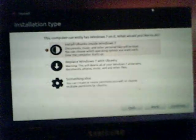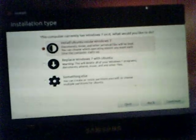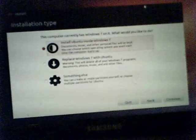Warning: This will delete all your Windows 7 programs, documents, photos, music, and other files. Something else: You can create or resize partitions yourself or choose multiple partitions for Ubuntu. We're going to install Ubuntu inside Windows 7.